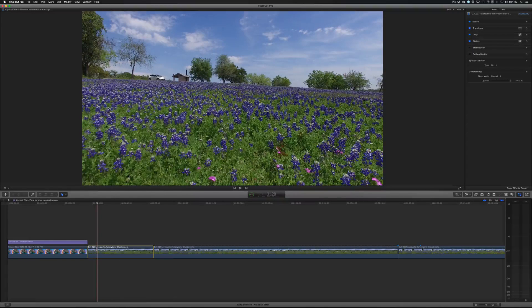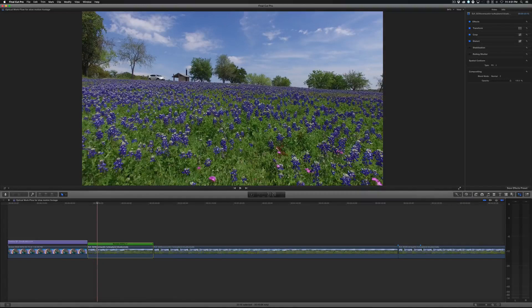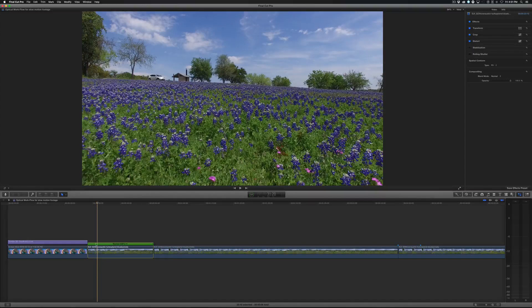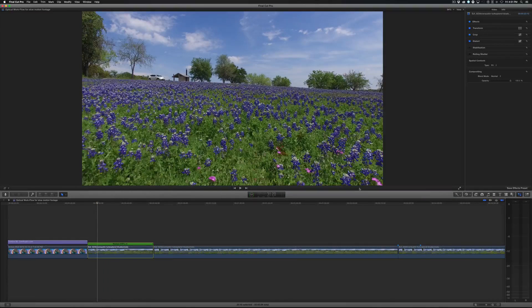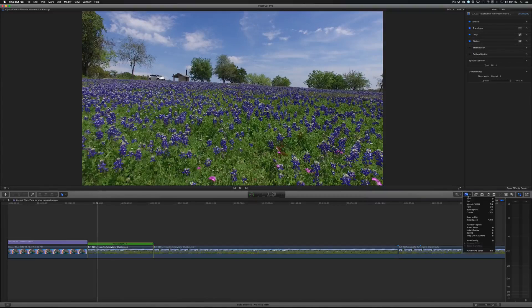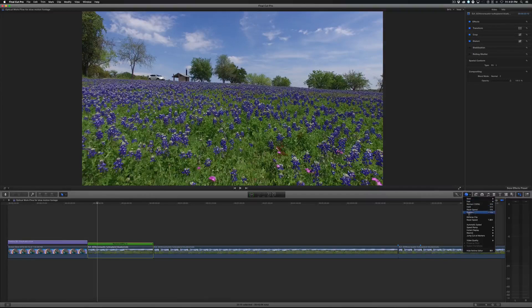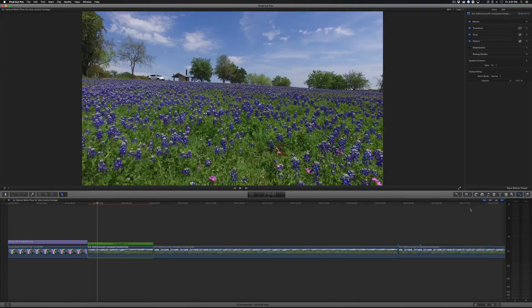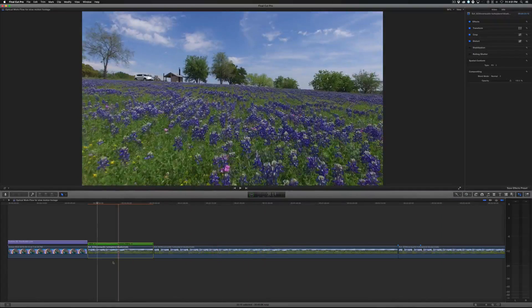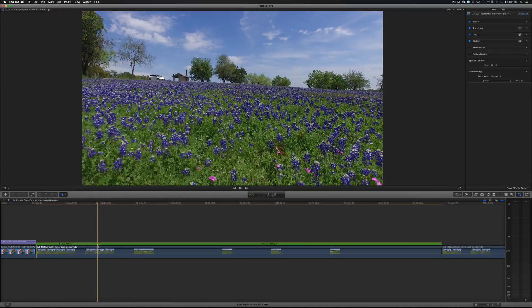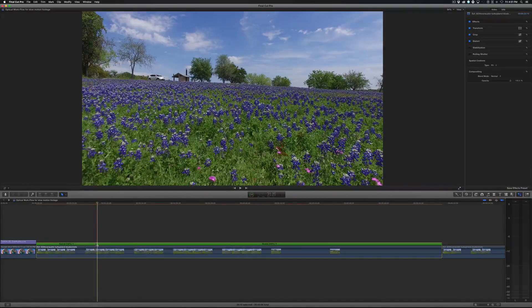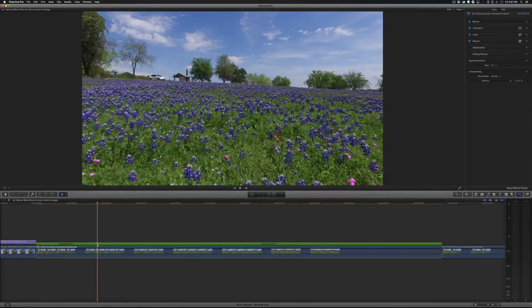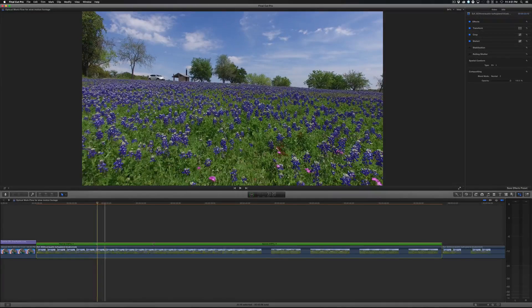So if I select the clip and I hit Command R, I get the little retiming shelf and I'll come over to the retiming button here and I'll choose blade speed. And if I zoom into the timeline here, you can see there's a little cut right there in this retiming shelf.